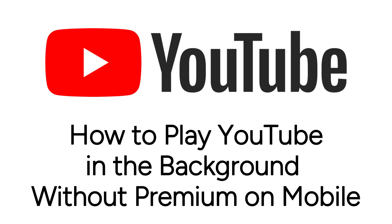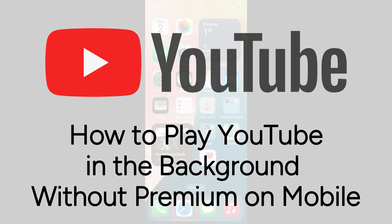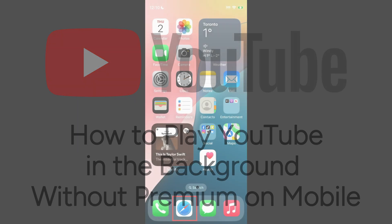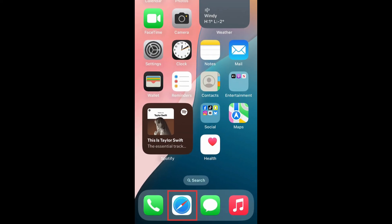I'm Jessica and in this video I'll show you how to play YouTube in the background on your mobile device without needing a premium subscription. Now let's get started.